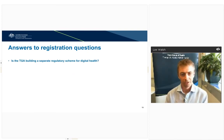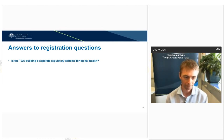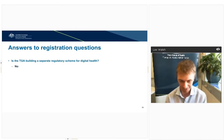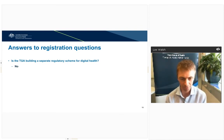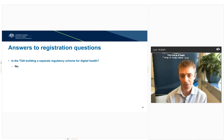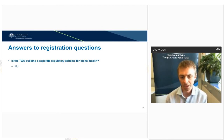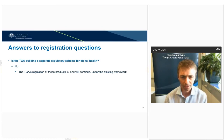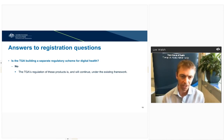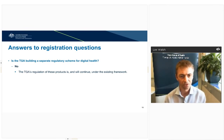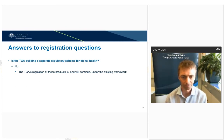Is the TGA building a separate regulatory scheme for digital health? No. What we're interested in is whether something is a medical device, because that's what the legislation defines and that's the source of our regulatory powers. The way the medical device framework has been written facilitates capturing novel technologies and gives freedom to manufacturers to demonstrate compliance. That's not to say the current framework is perfect — we are reviewing it and identifying where amendments or guidance may be needed.